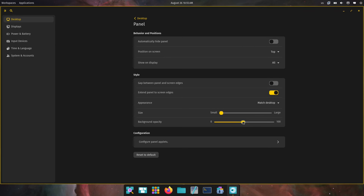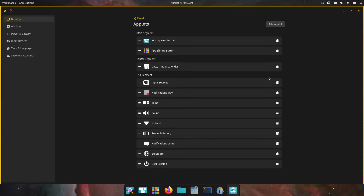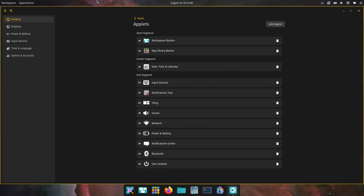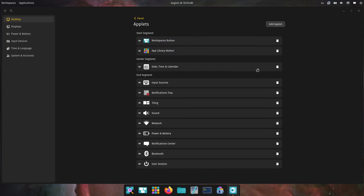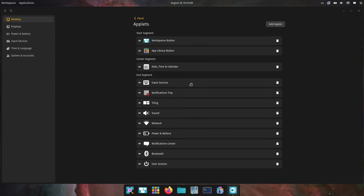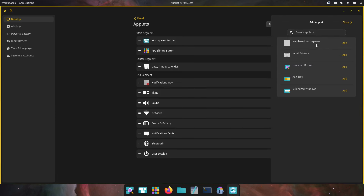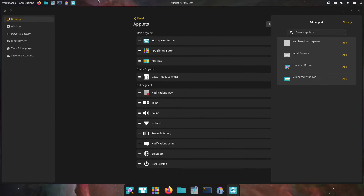We'll do just a little bit of transparency there, and then configure panel applets. Here are the various applets we have up here: there's our workspaces button, our applications, and in the center is our date and time. We have input sources — let's go ahead and get rid of those. There's the tiling button, the sound, the network, and then there are other applets we can add: number pad workspaces, a launcher button, an app tray. Let's look at what the app tray looks like — oh, that's nice! We have an app tray up there.